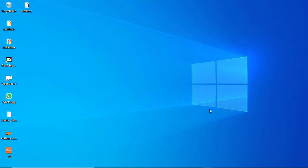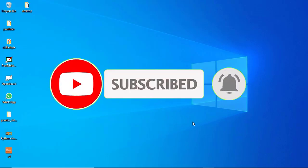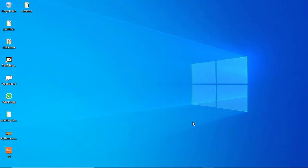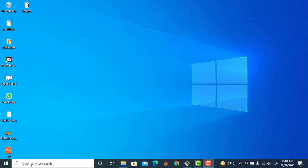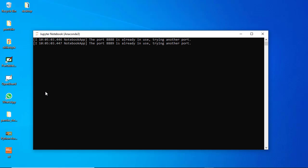Hi guys, welcome to another Python tutorial video. In this video we're going to be discussing the Python pandas library for data analysis. This is Part 2 — in Part 1 we talked about downloading and installing pandas, pandas Series, pandas DataFrame, and how to import your data and use commands like head, tail, and info. Let's get right into it — I'll open up my Jupyter Notebook and import pandas.